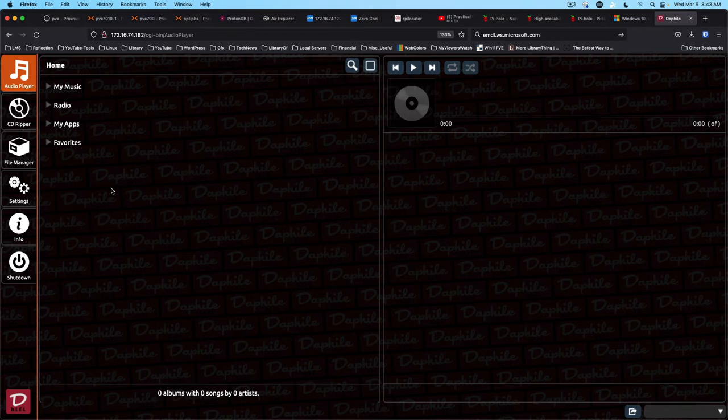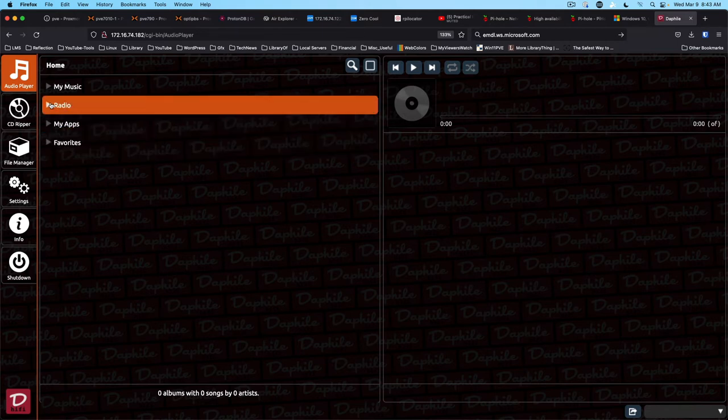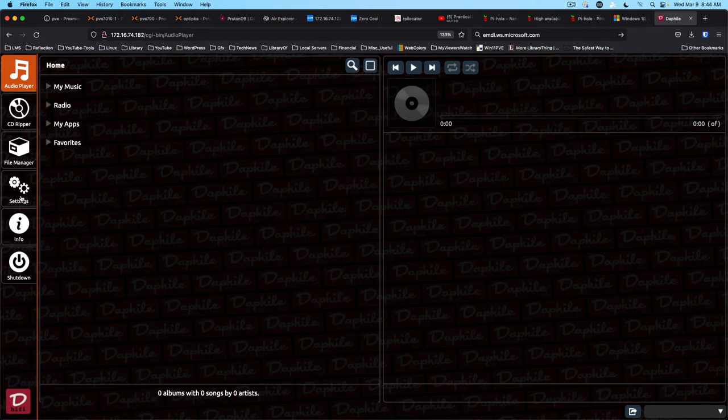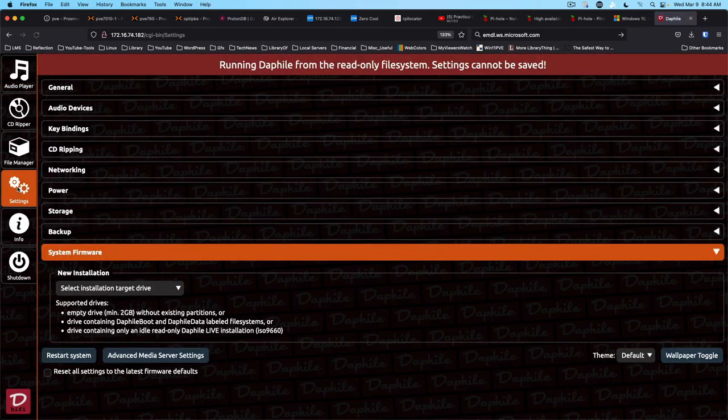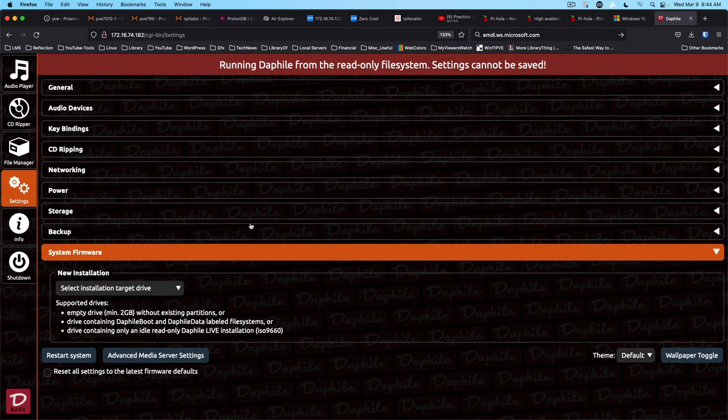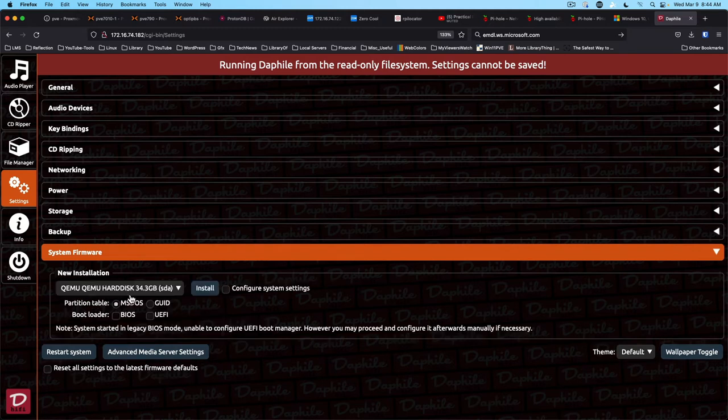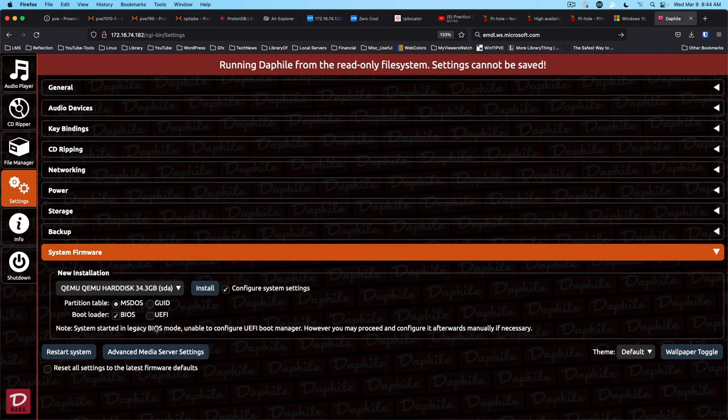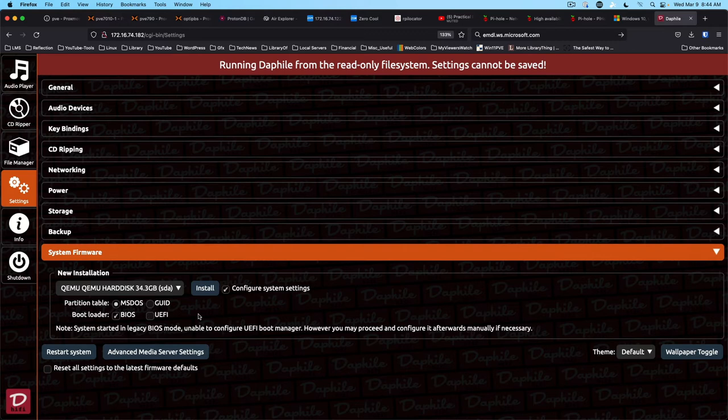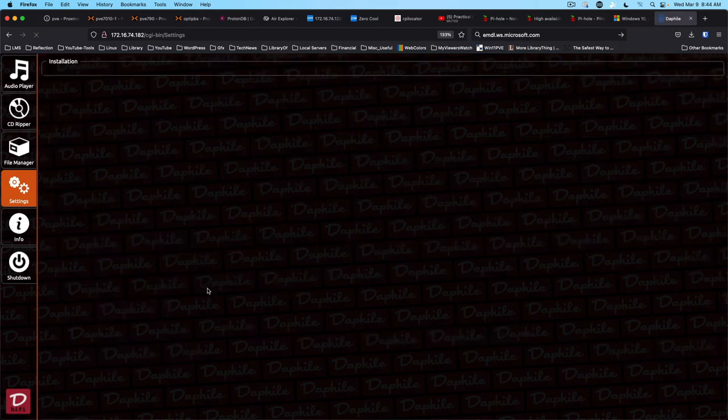Alright, so you've got your basic settings on the side. That hasn't really changed much. We'll come down to settings, and the key here is that we've got a blank QEMU disk here, and we can leave the partition table and bootloader alone. Obviously you want to change this if you're using newer hardware to match your needs. We'll go ahead and say install.